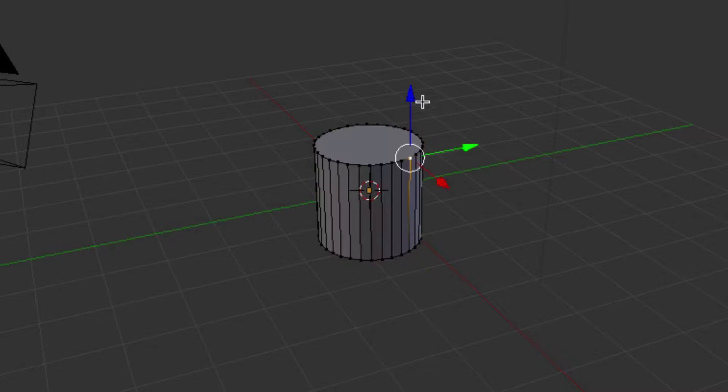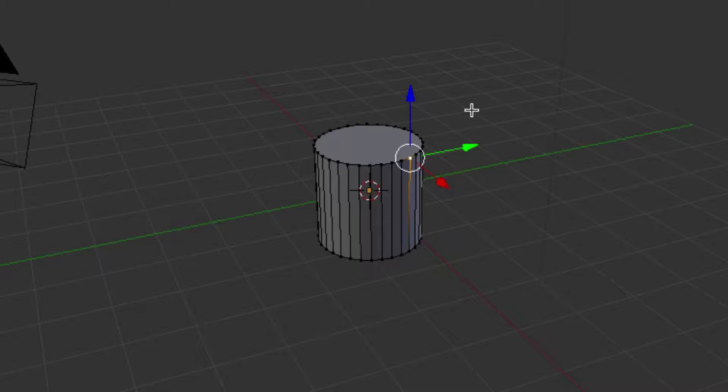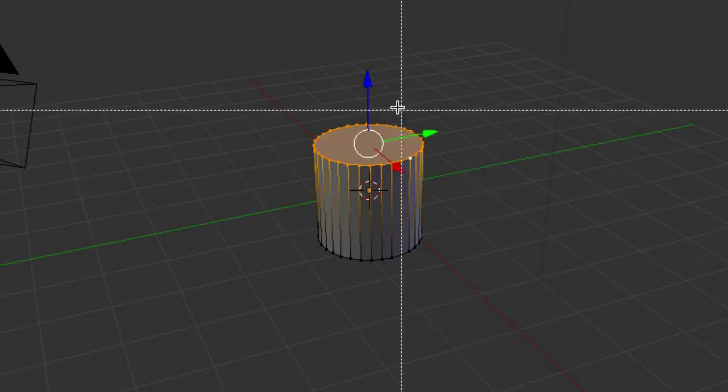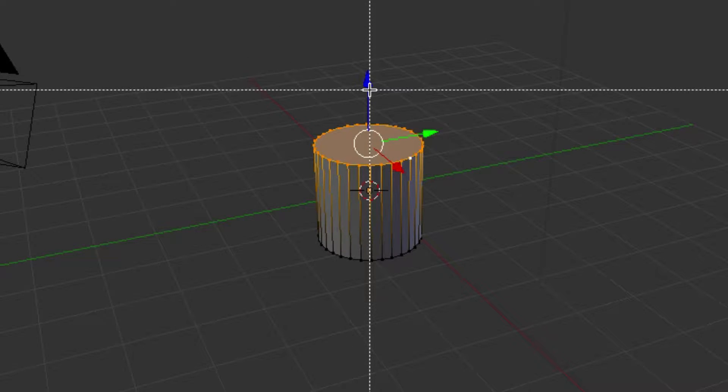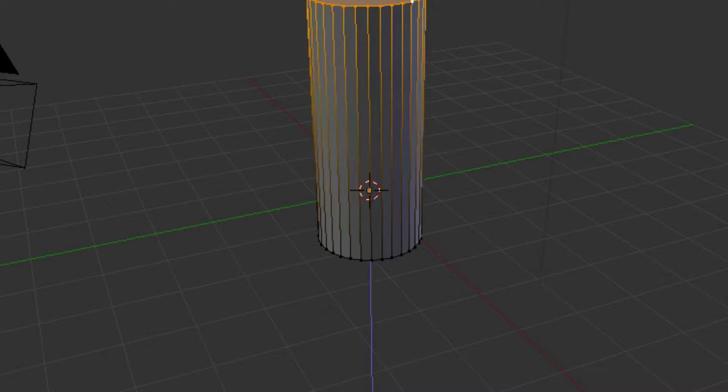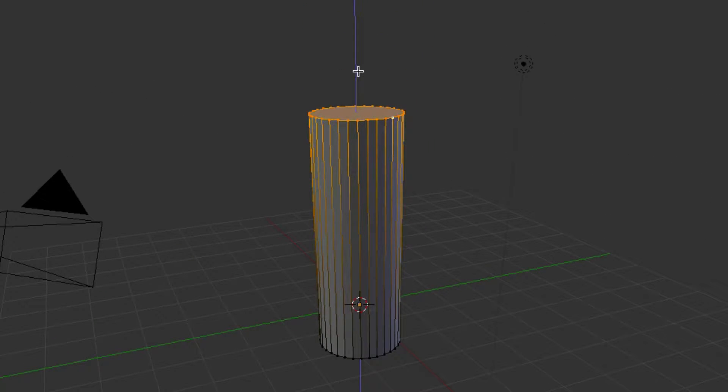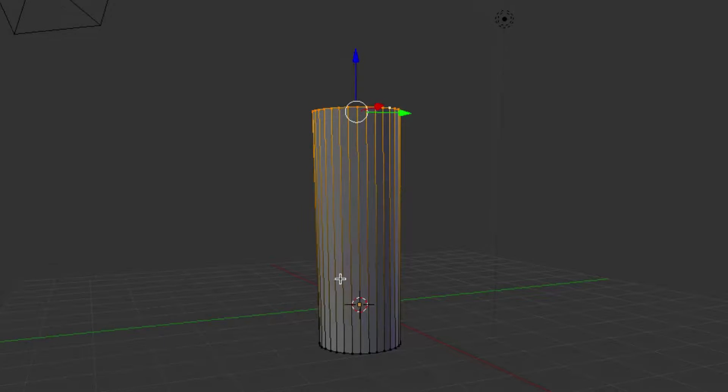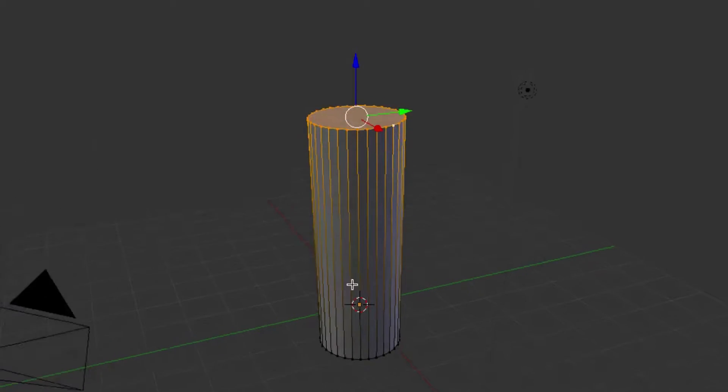We're going to select all these top vertices here. You can just hold B and select those. And then we are going to stretch this up a little bit. You want your pipe to have a little bit of length.